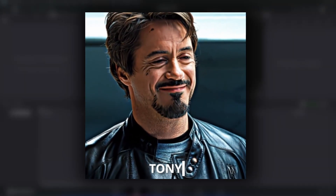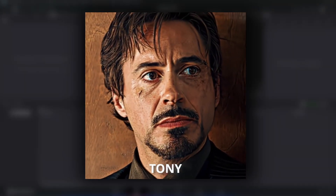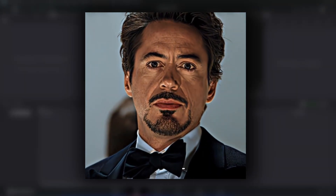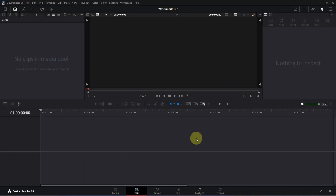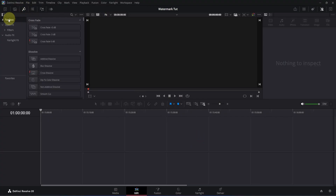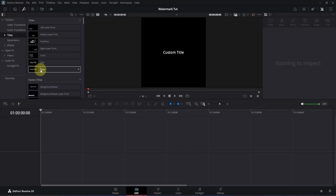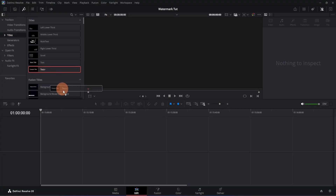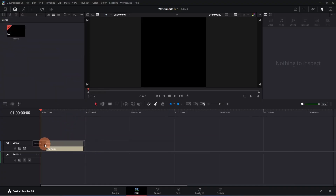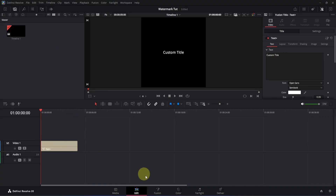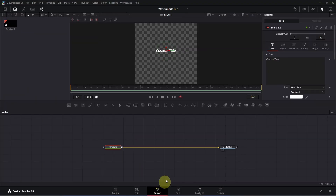This simple watermark can save your edit from getting stolen, and it's actually quite easy to create. Open the edit page of DaVinci Resolve, then go to the top left section. Here you will see the effects icon — click to open it, then expand the toolbox and go to the title section. From here, add the Text+ node by clicking and dragging it to the timeline, placing it at the beginning of your composition. Then click on the Fusion icon to open it.